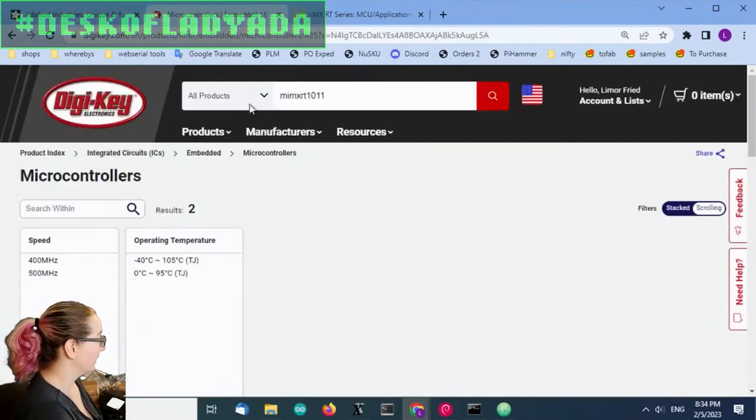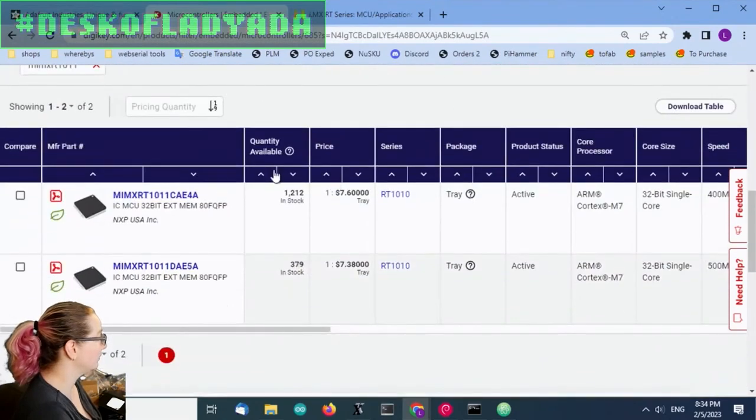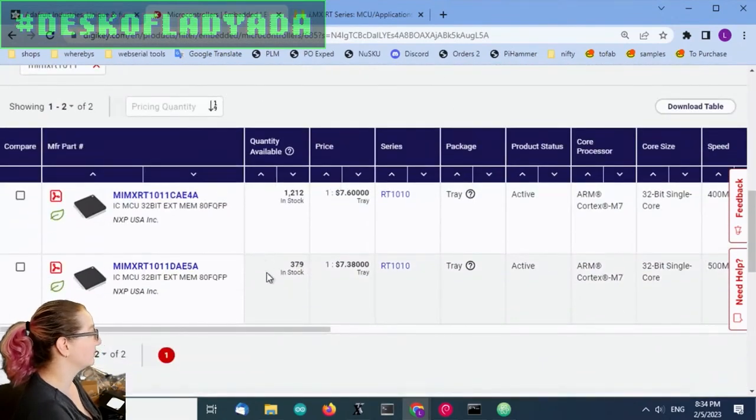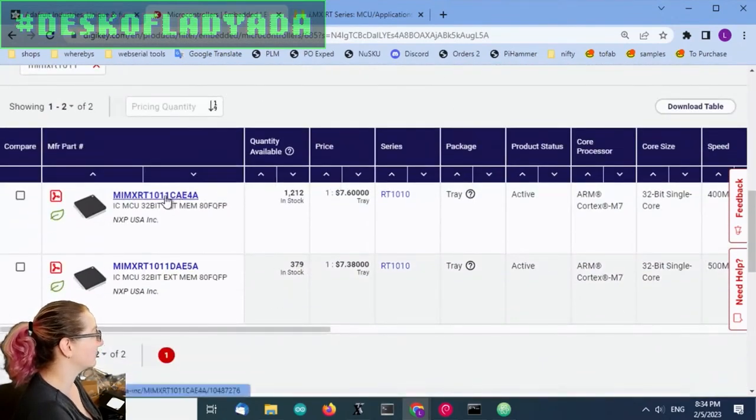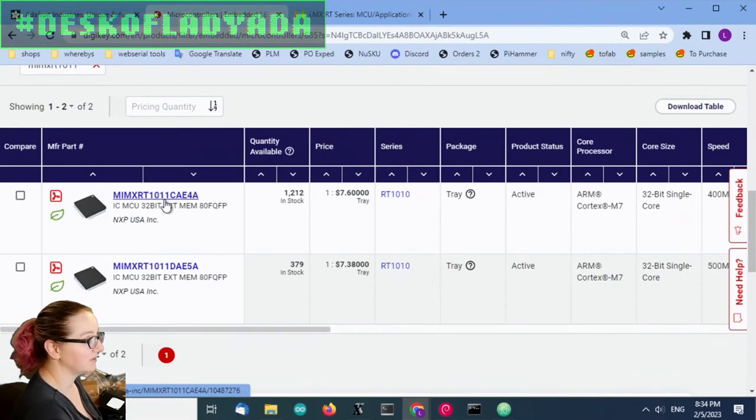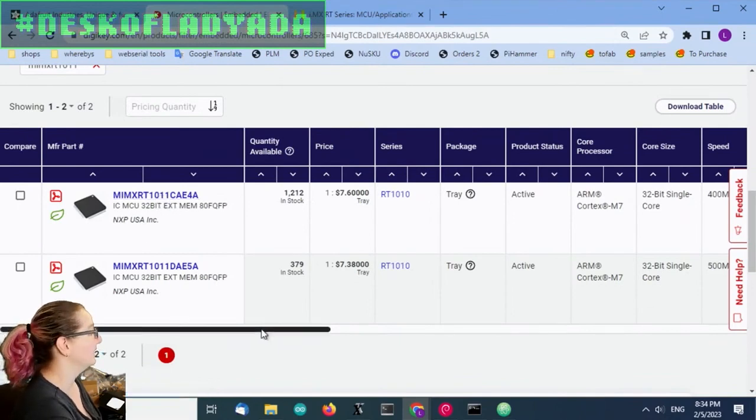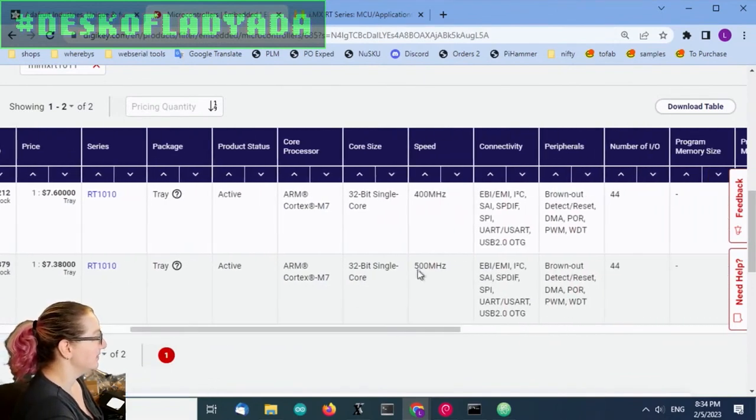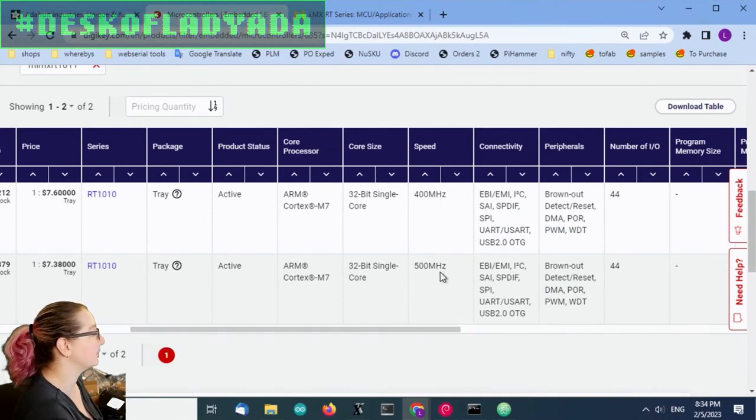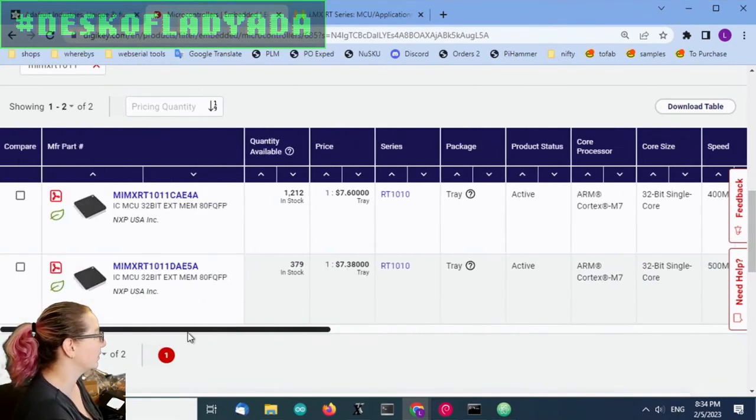The chip that we're using, there's the iMX RT 1011C and the 1011D. The 1011C runs at 400 megahertz, the 1011D runs at 500. I love more hertz, so I'm going with that.